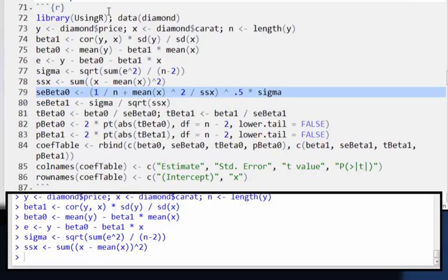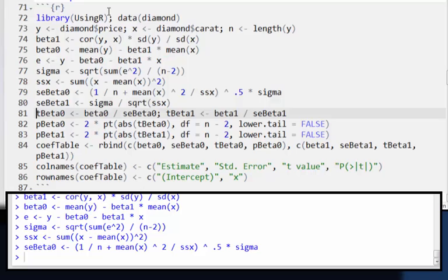And then my standard error for my beta naught for my intercept. If I just simply plug into the formula there, I've written it out.